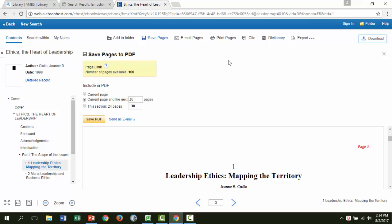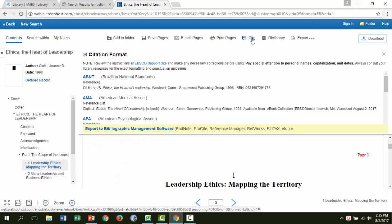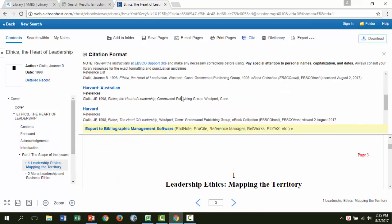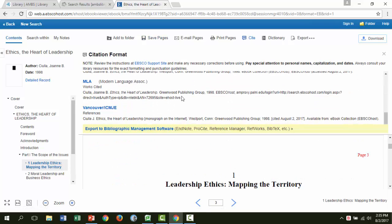To cite this work, click the cite button at the top, find the format you want, and copy paste. So that's how to access an EBSCO ebook.